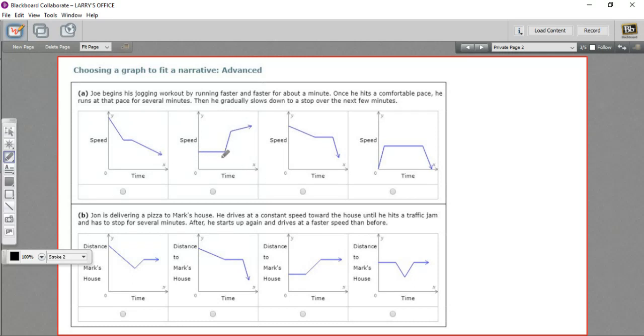This person slowed down, stayed the same, slowed down some more. This person sped up, stayed the same for a long time, and then slowed down.